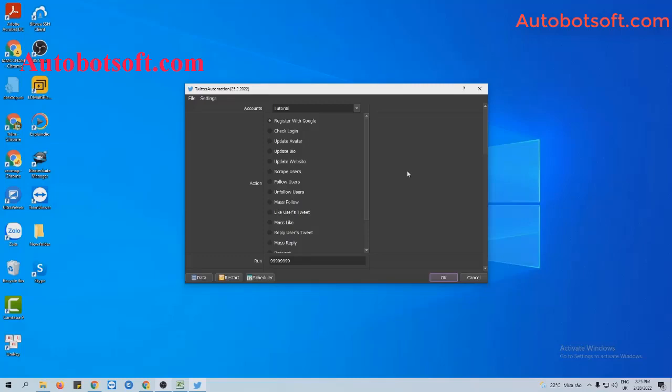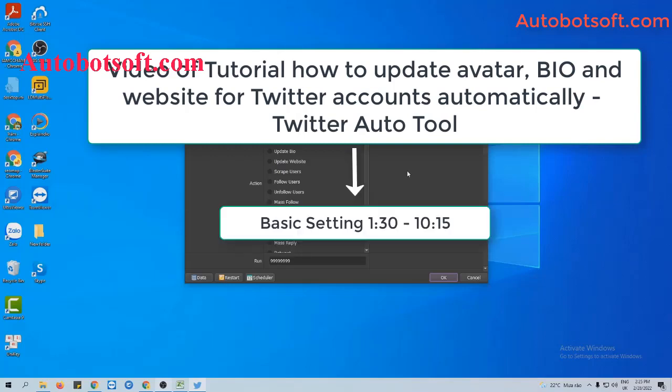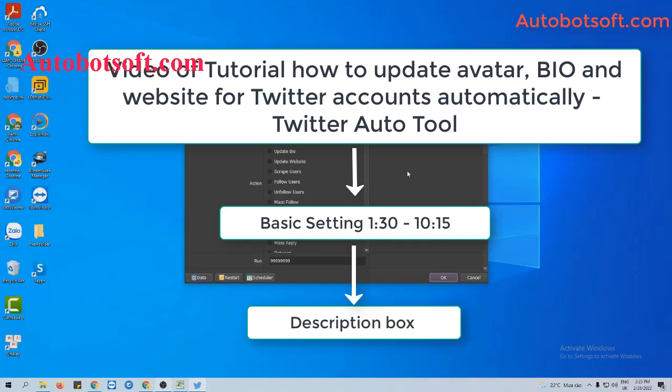There are several basic settings you need to set up before running this function. Please refer to the video tutorial on how to update profile bio and website for Twitter accounts automatically, from minute 1:30 to minute 10:15. I will post a link to this video in the description box.